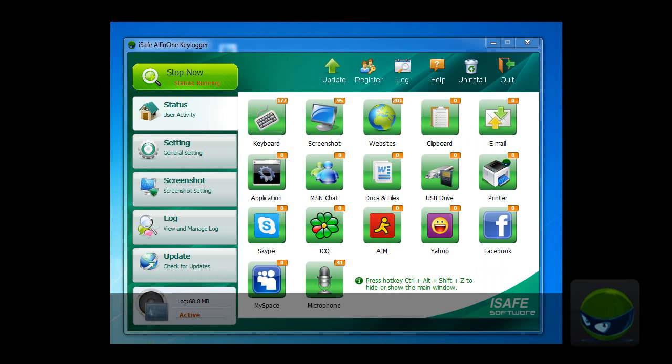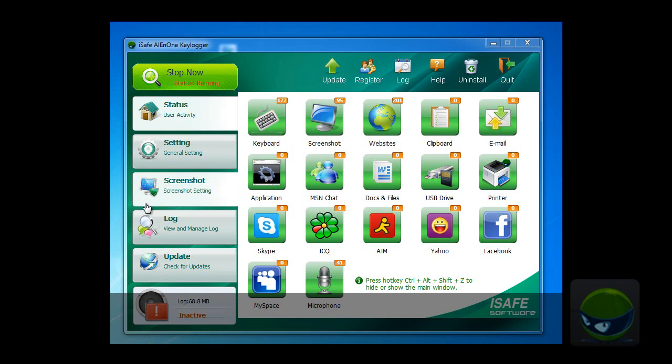After a short time of running the program, iSafe All-in-One Logger has recorded all activities on your PC. So how to stealthily capture screenshots of your children or employees' computer activities? Look here, it has captured 95 screenshots on my computer. So how to set up this?